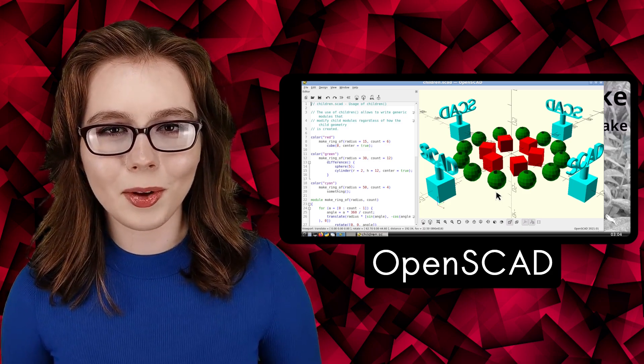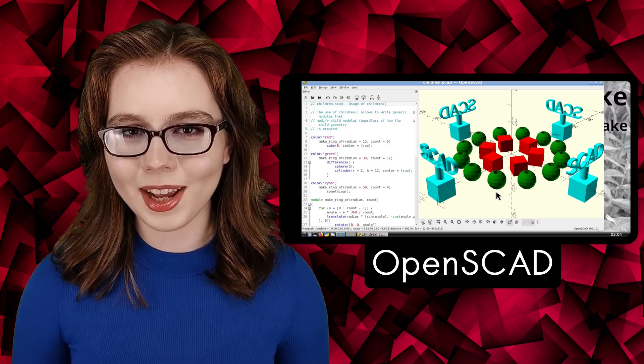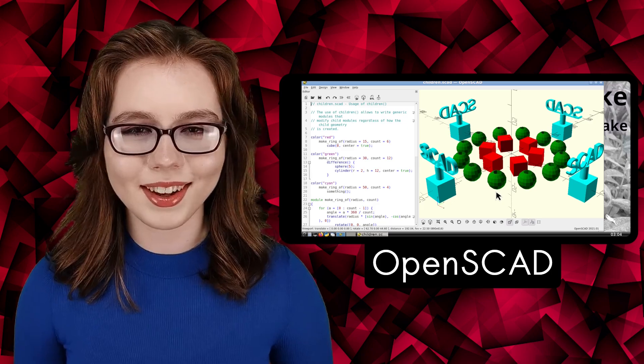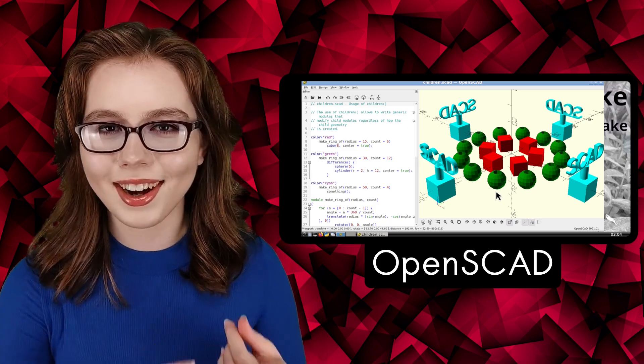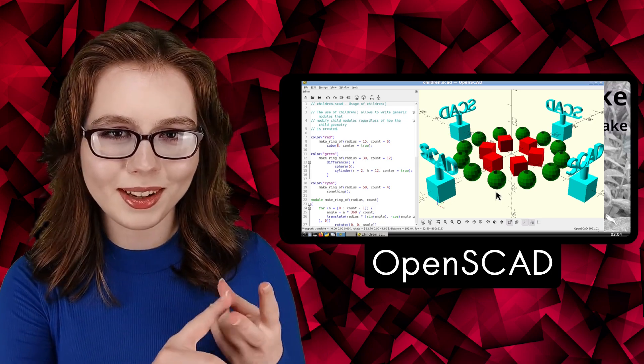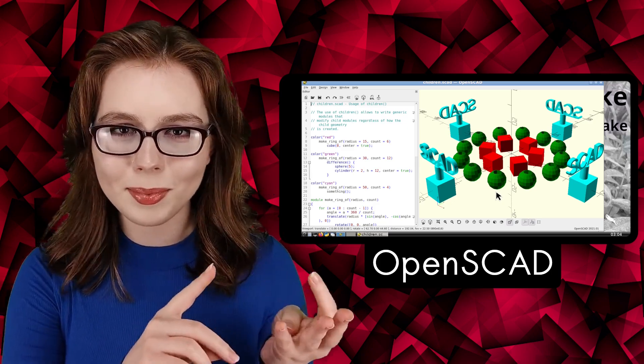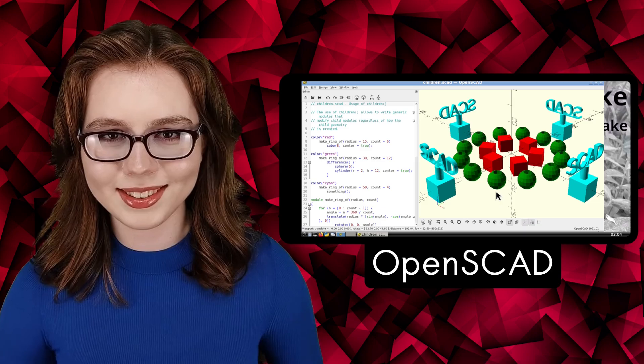OpenSCAD is a script file-based graphical CAD environment that can currently run on Androids, PCs, laptops, and Chromebooks.